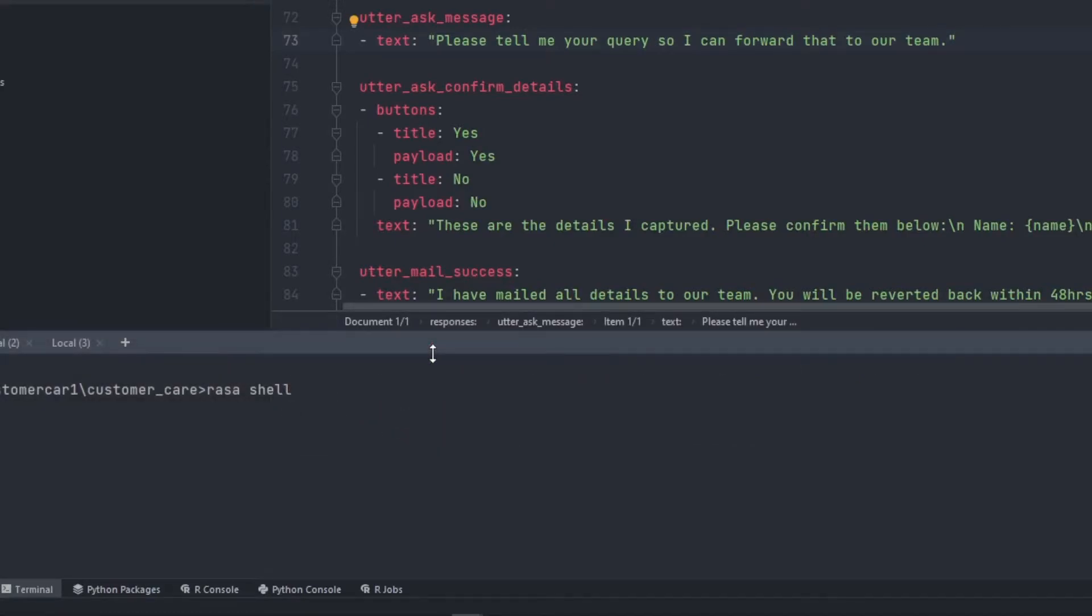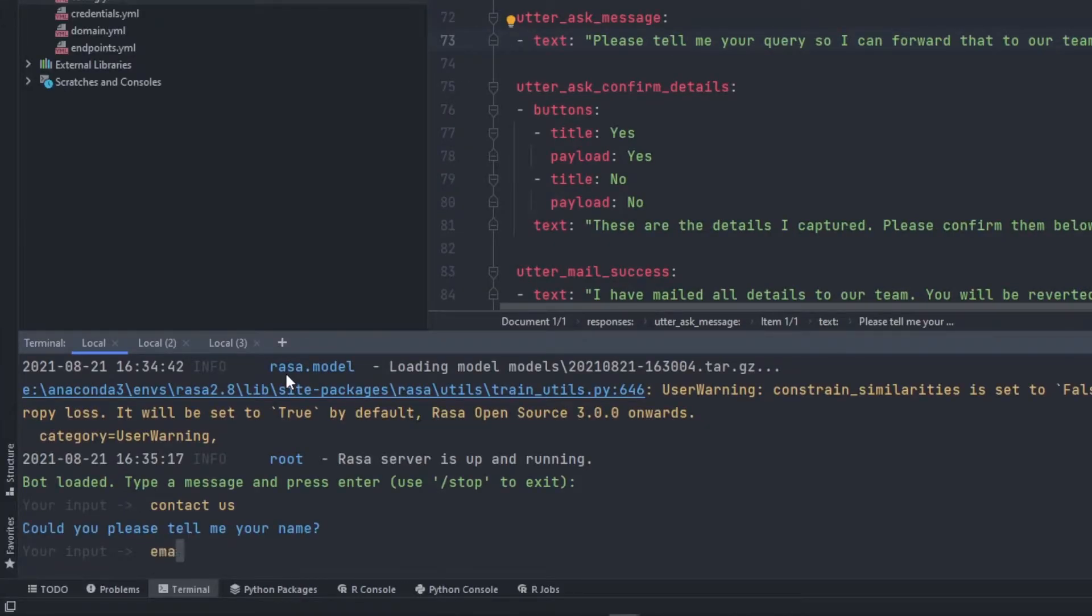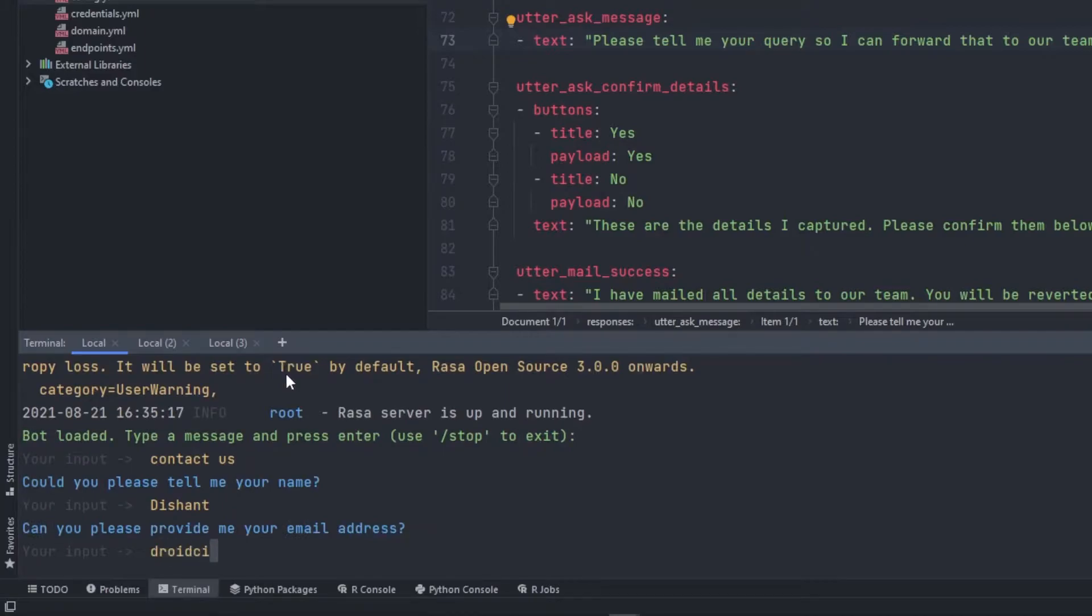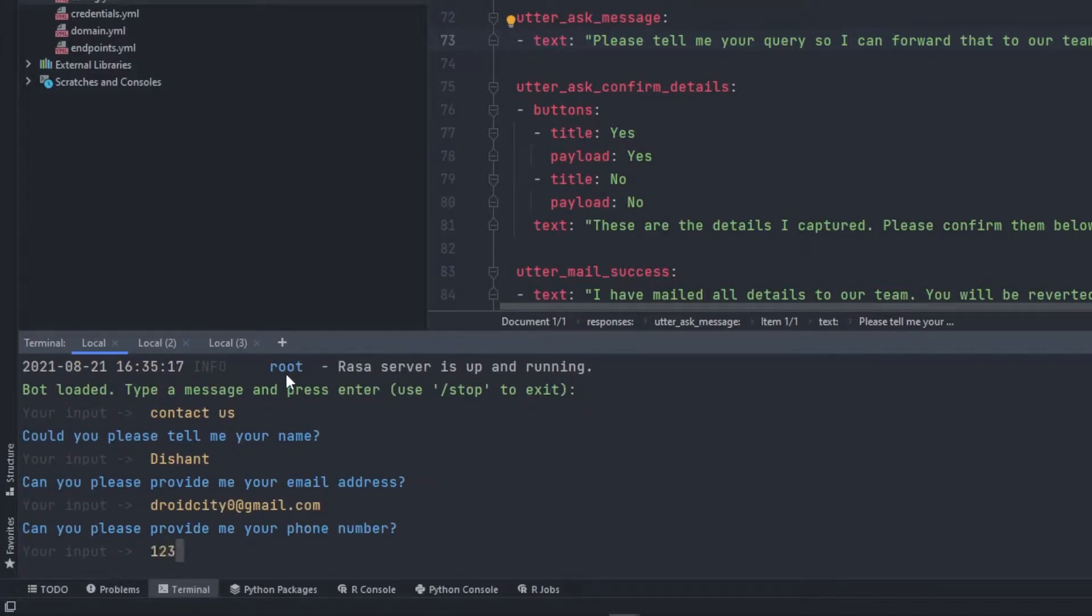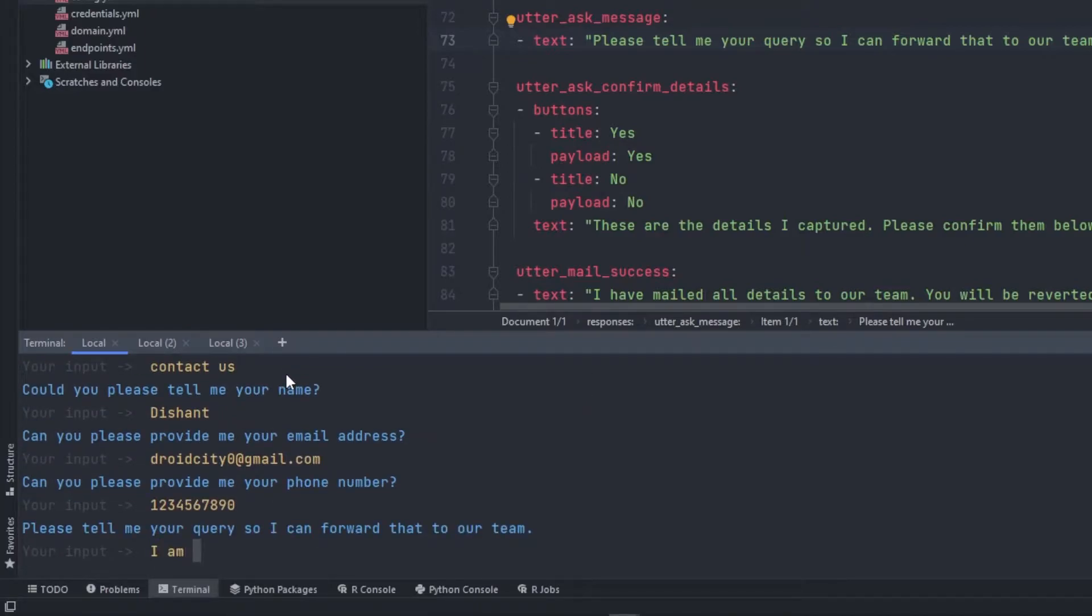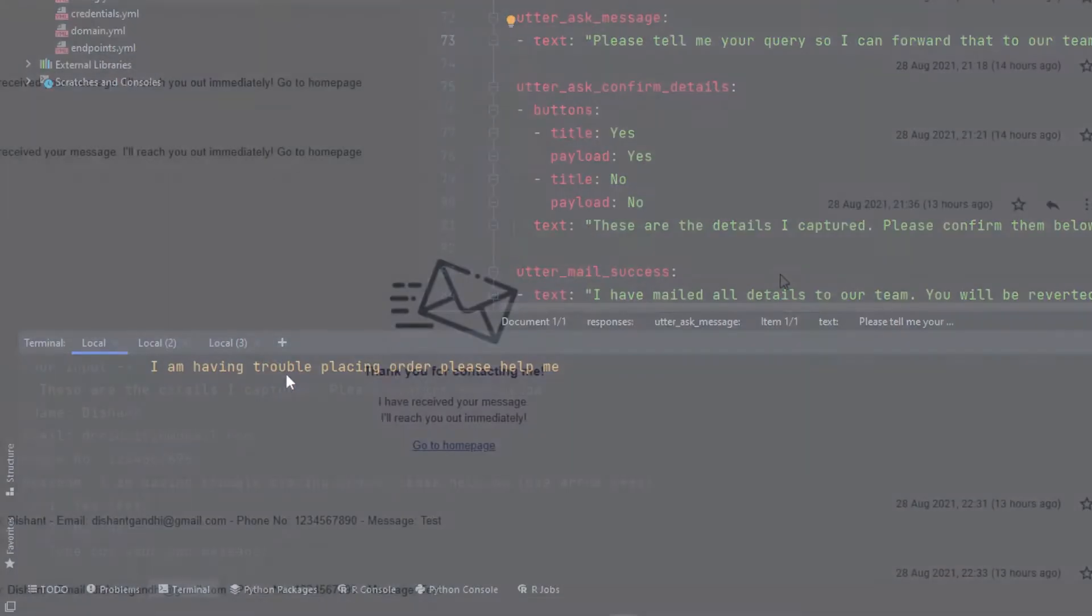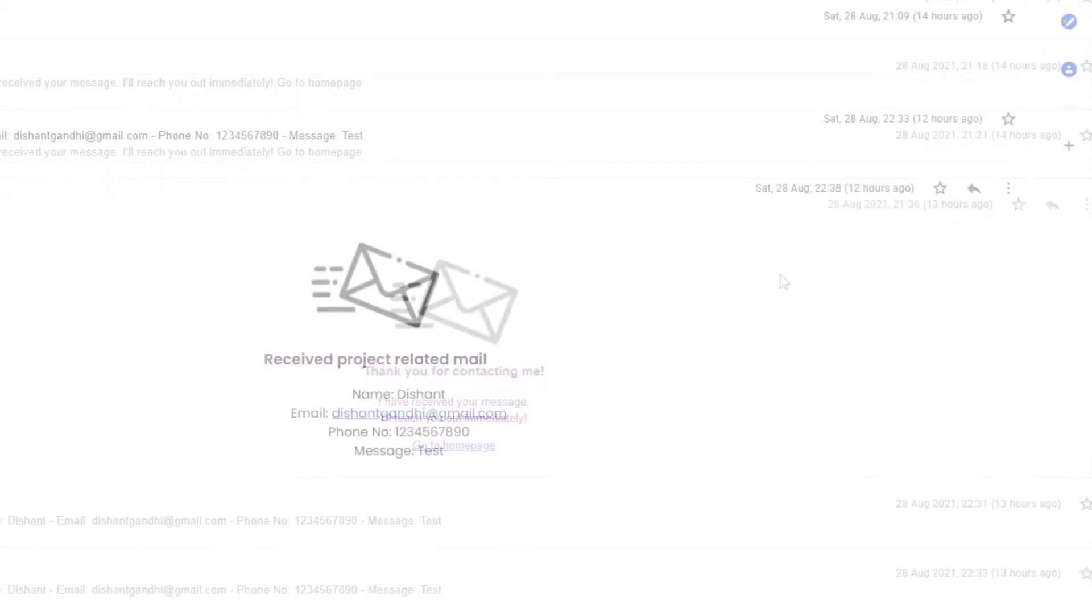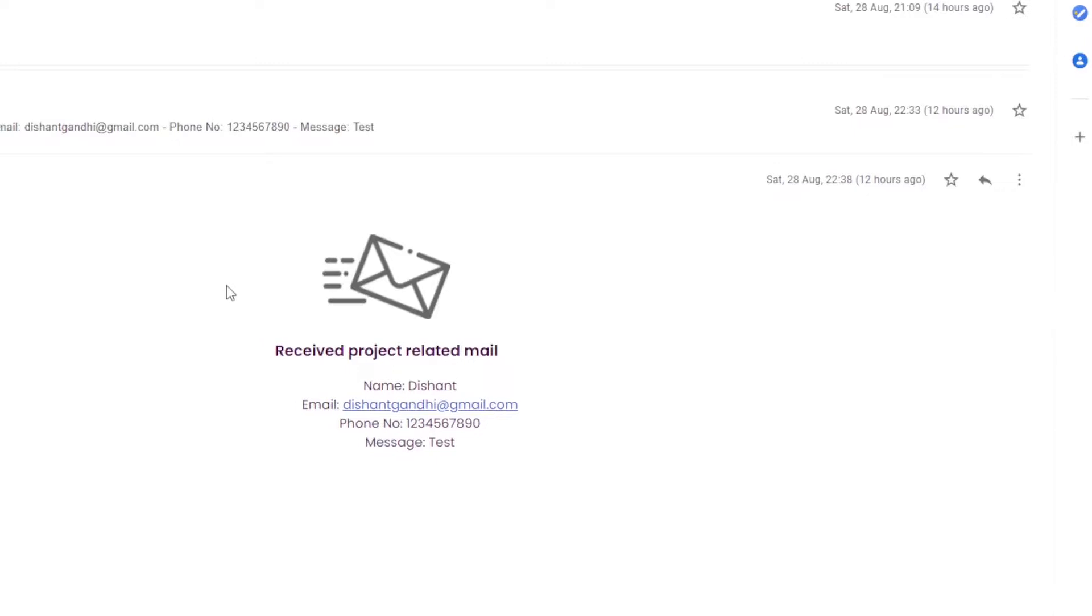In the previous video, we stopped at sending the response as mail success and mail cancel. We are actually not sending any kind of mail to the user or to the admin. Now we will be adding a functionality where we could send the mail to the user directly and also to the developer who has created this chatbot.